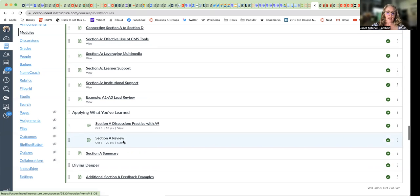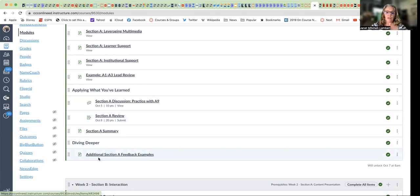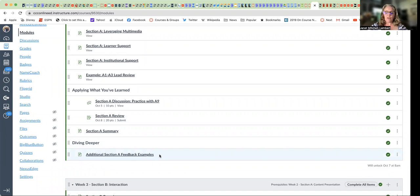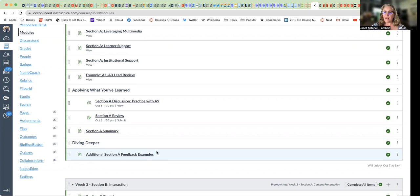And I encourage you to take a look at some feedback examples. We do not need to reinvent the wheel here. So you can look at some wonderful examples so that you can use them in your practice.